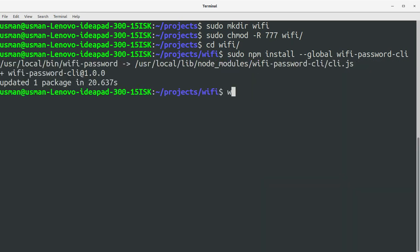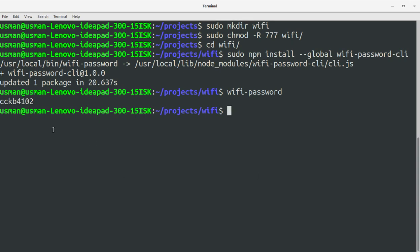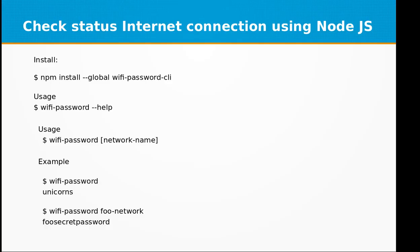It's installed. If I type in wifi-password and press Enter, it will display the current password of my home Wi-Fi network. This is the password that is set on my current connection. You can use it to check any network on your computer.